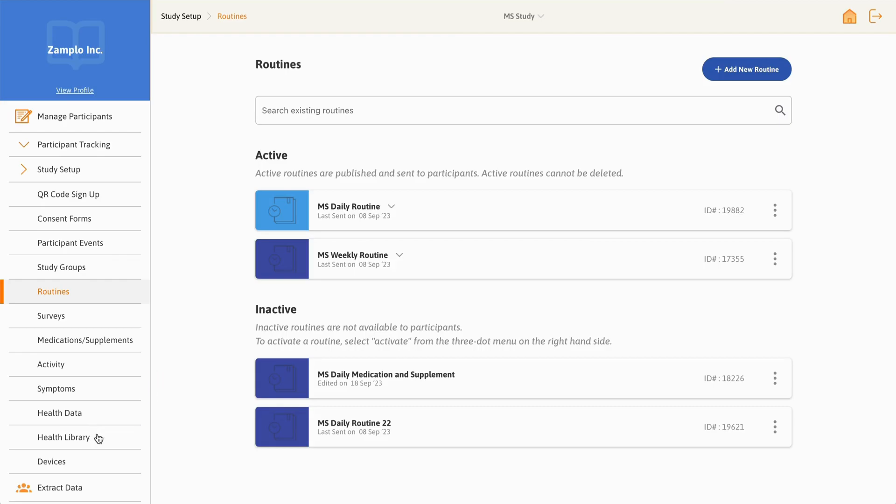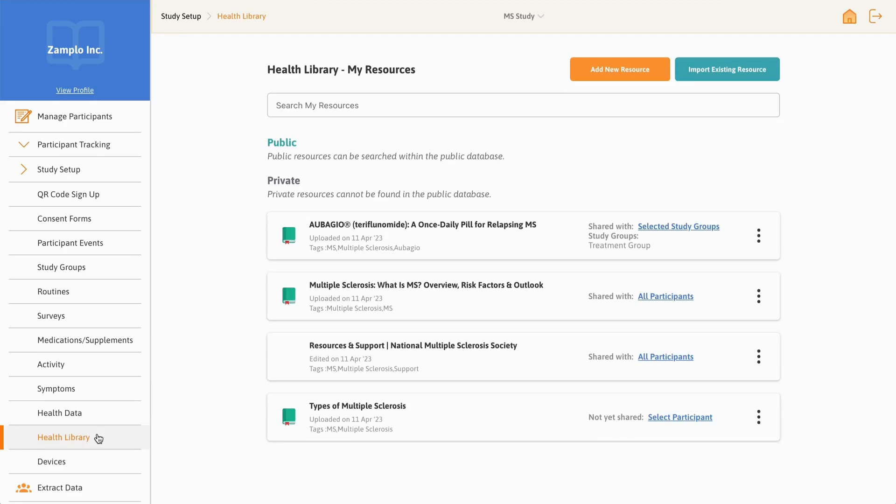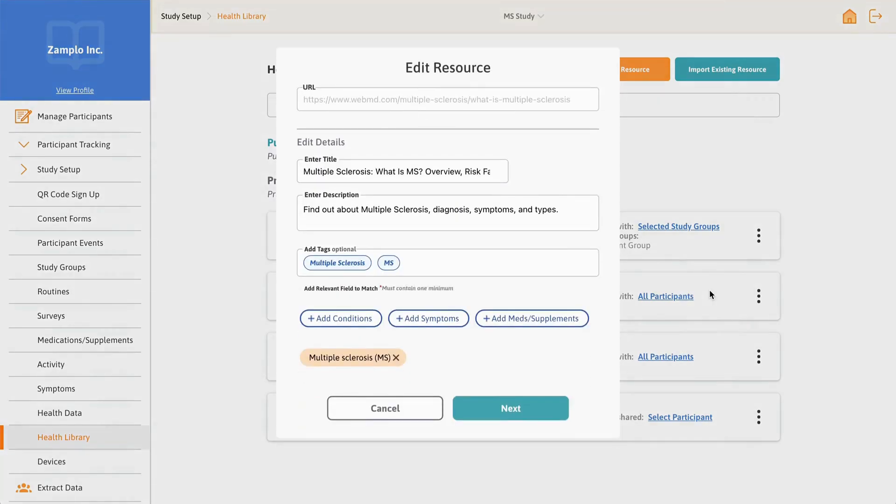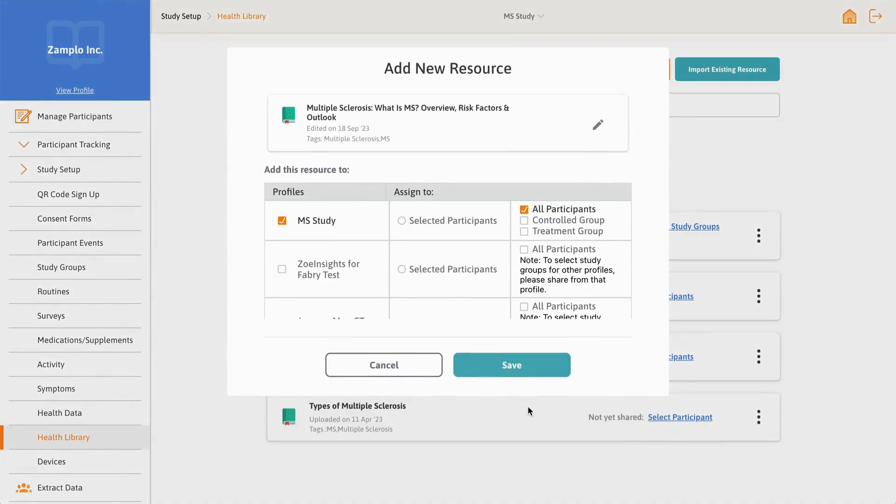Health Library supports you in engaging patients by allowing you to send resources, including PDFs, images, videos, and websites, to all participants, select individuals, or participants within a study group.